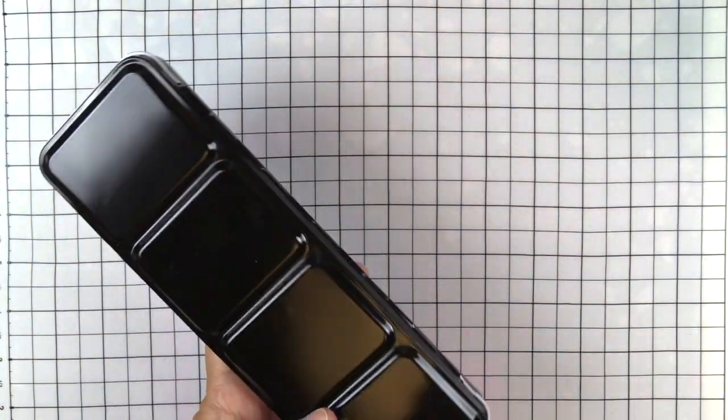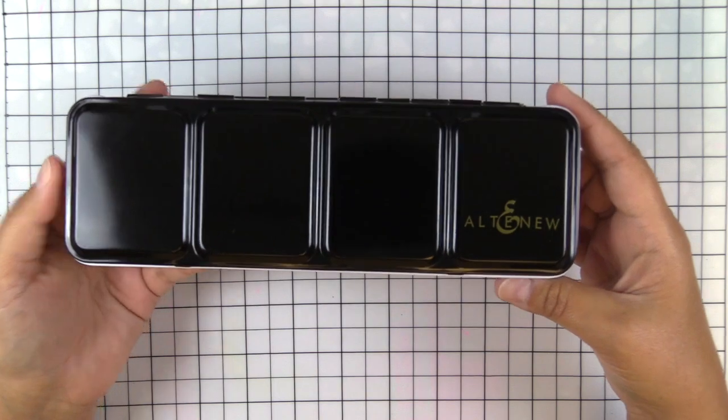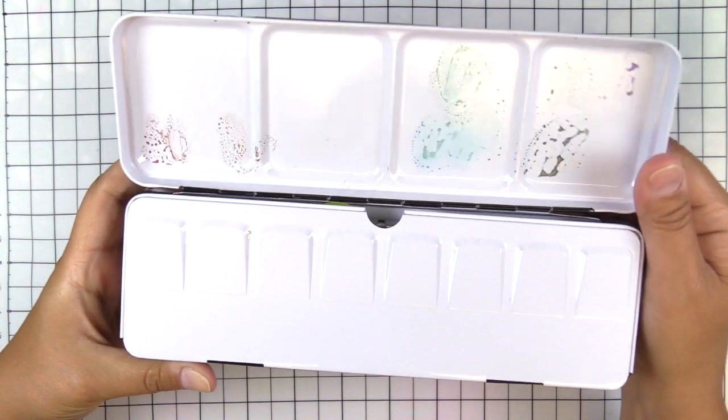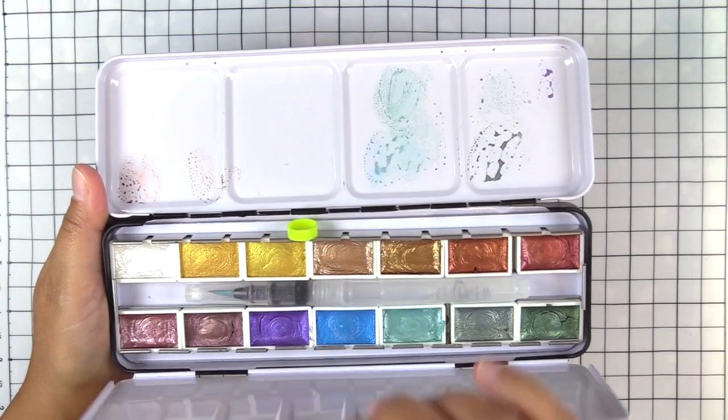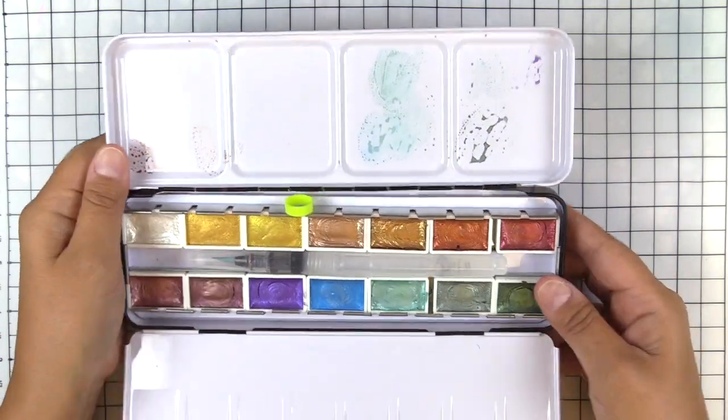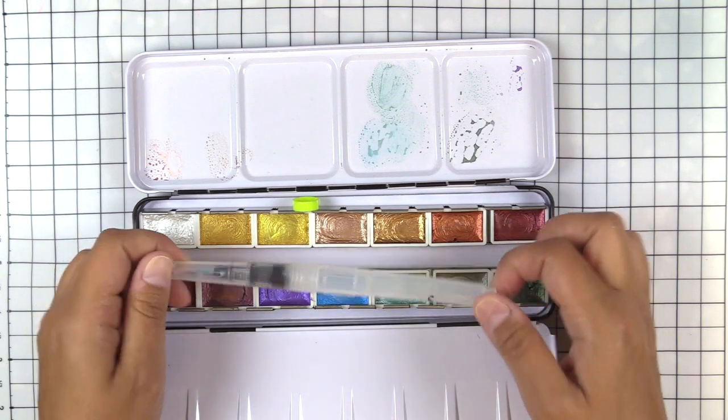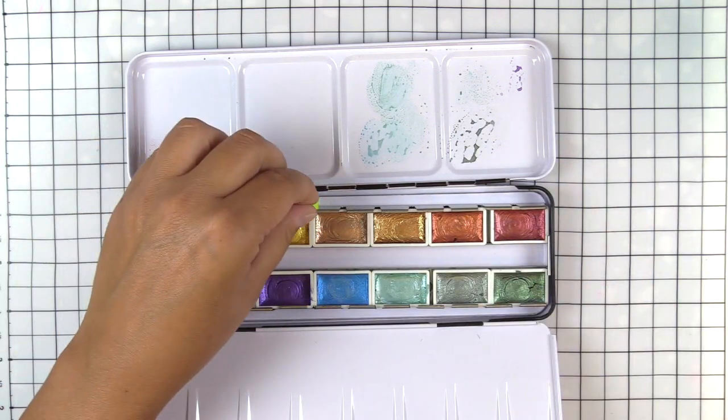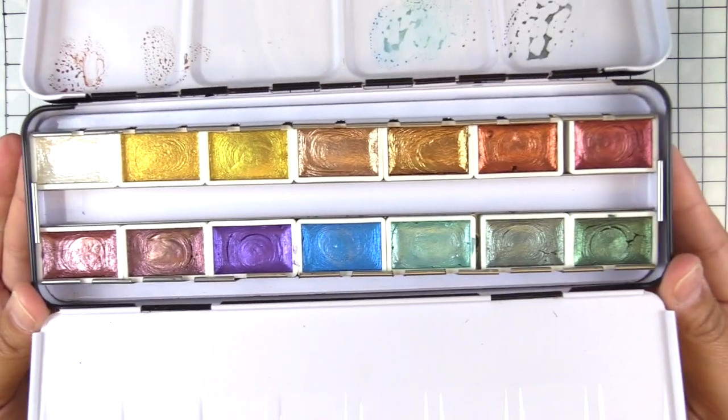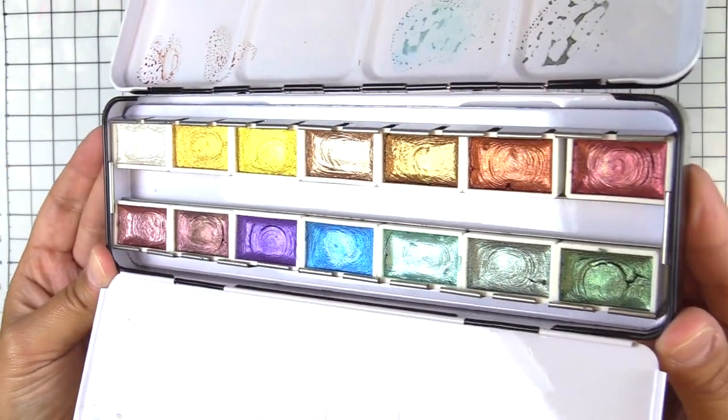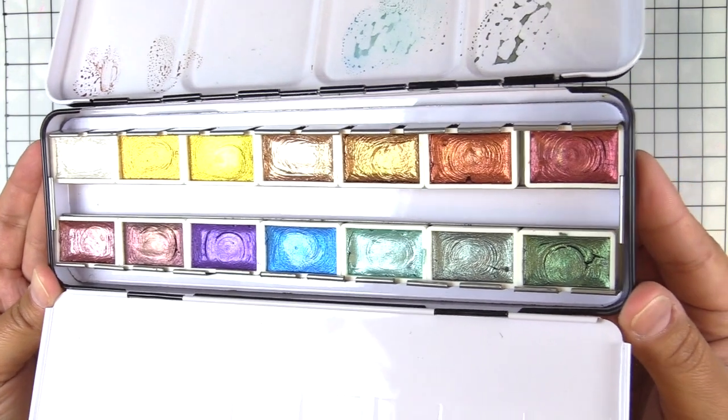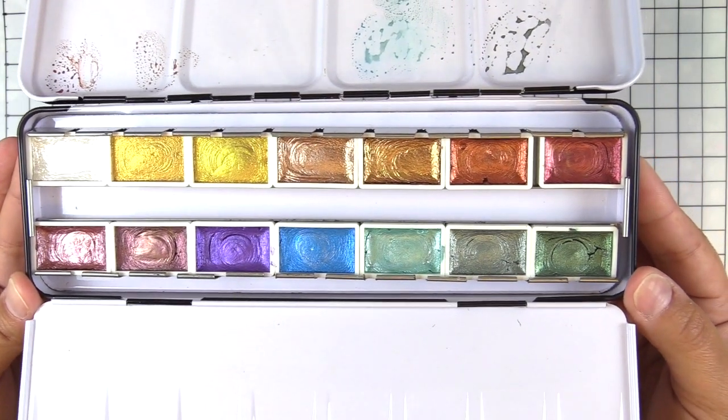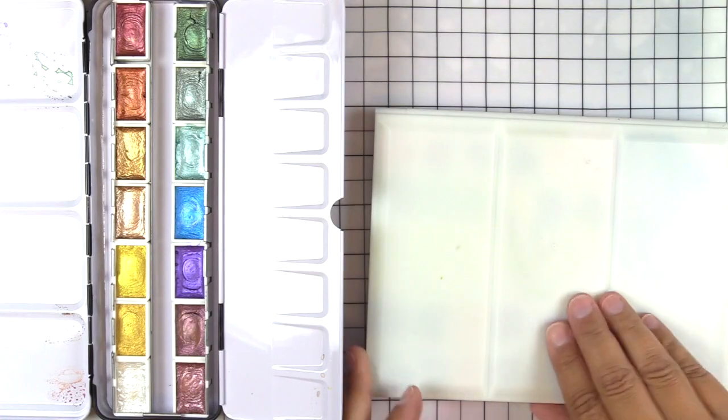It's kind of like a Schmincke case if you're familiar with those watercolors. It folds open and you have a couple of different areas with wells to mix your colors. You can see that I've already had a play with it. Look how gorgeous these are, they are stunning.